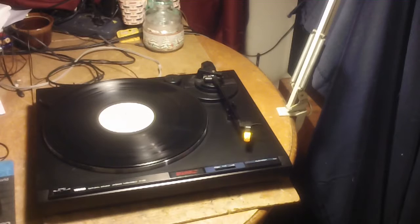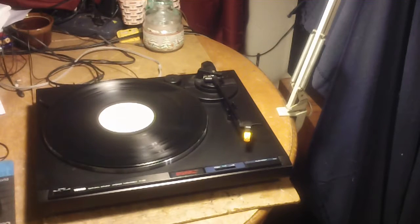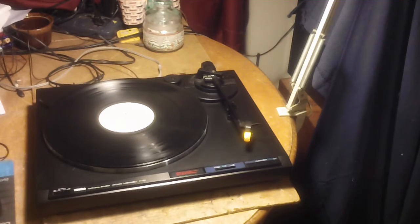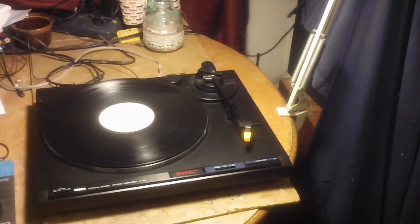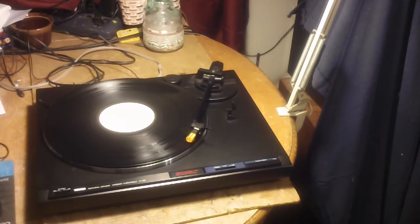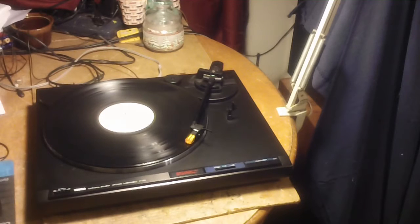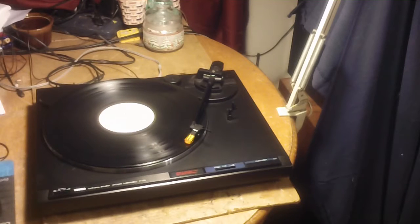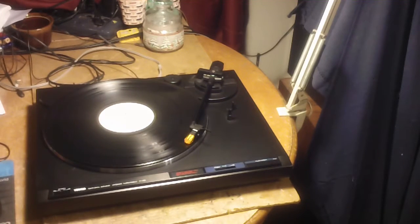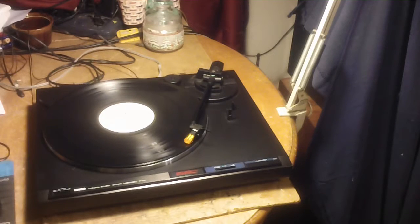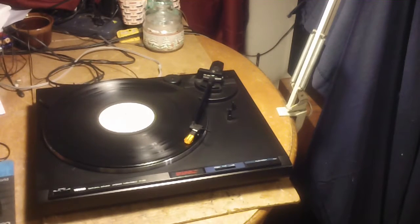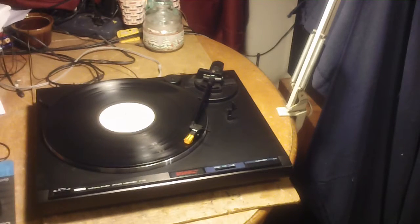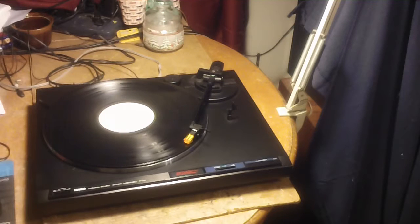Hit play. There's the right channel. Left channel. Cartridge is great in this thing.